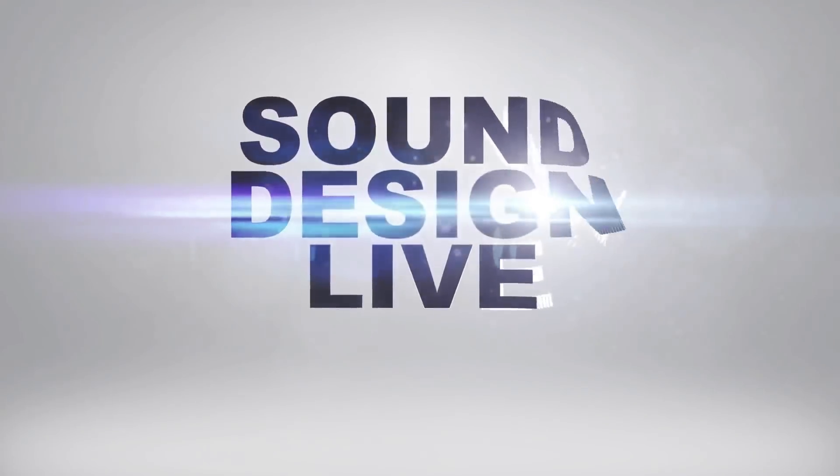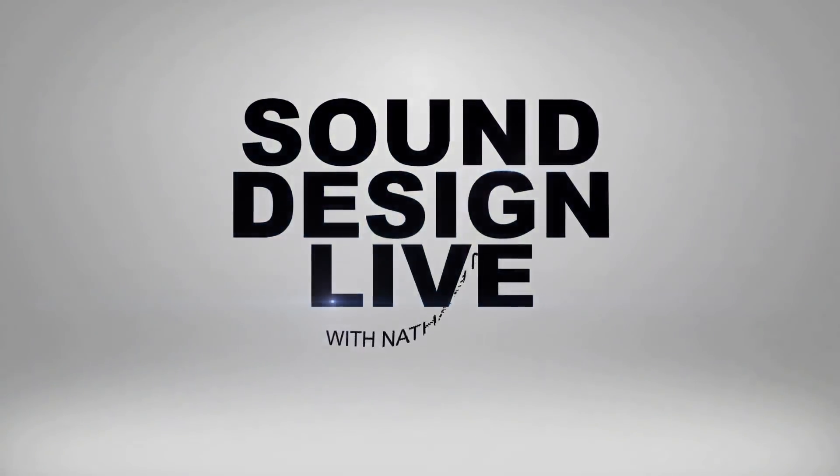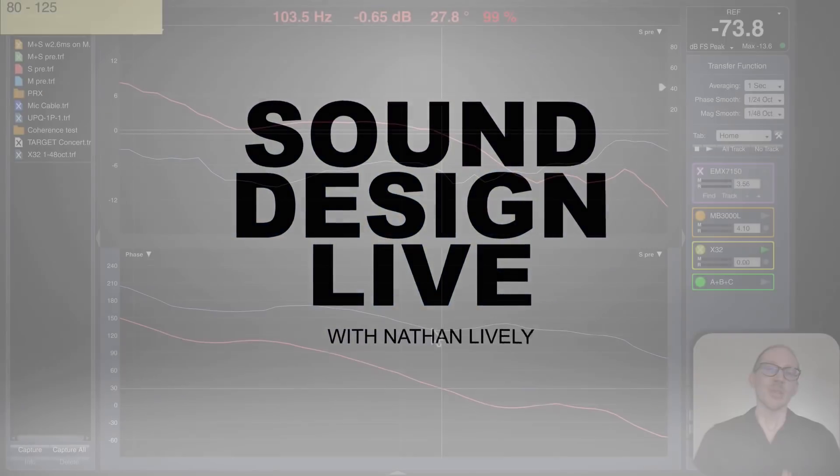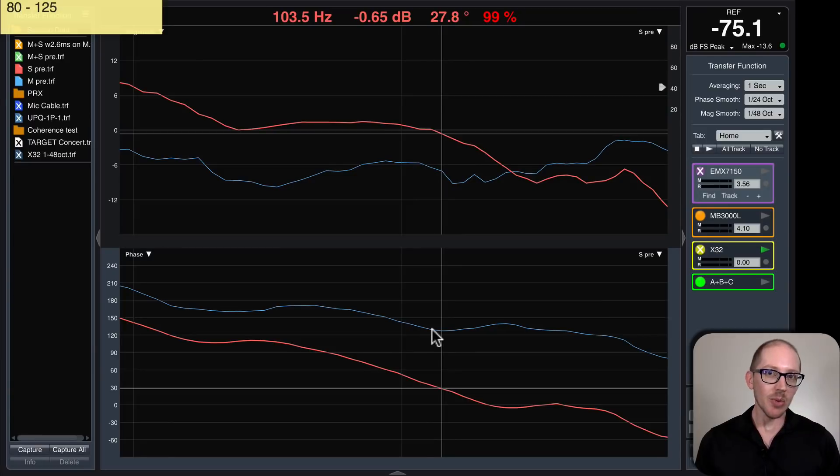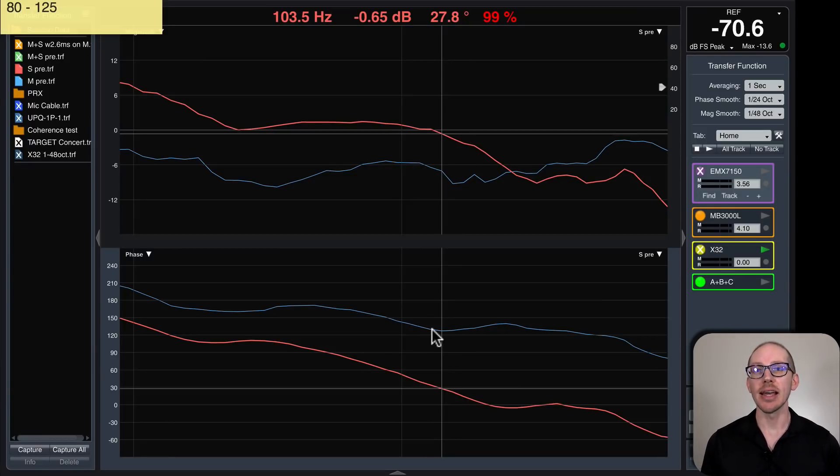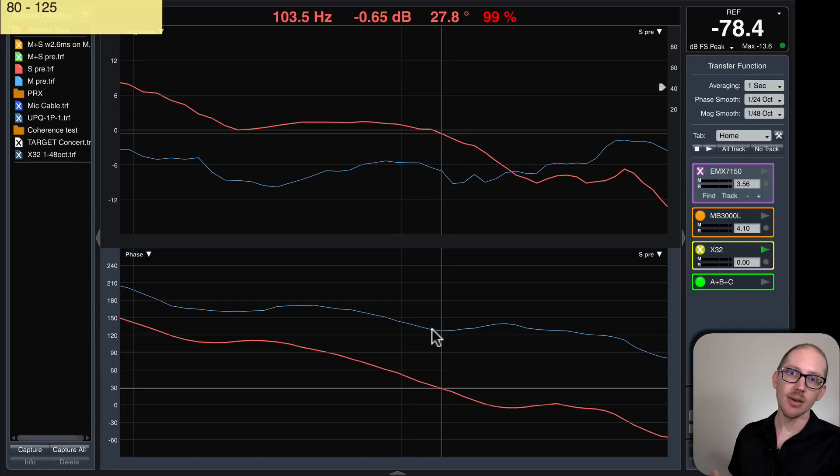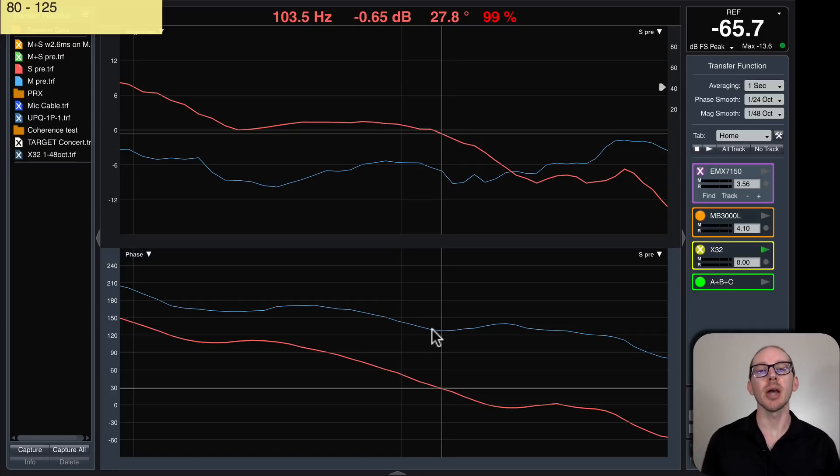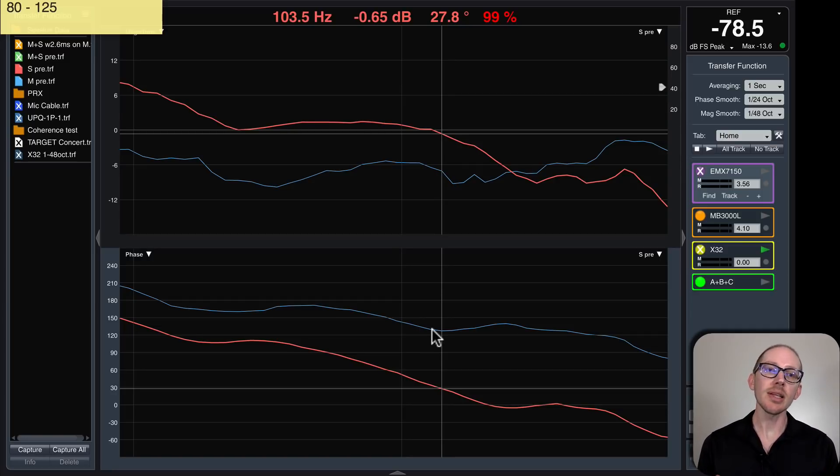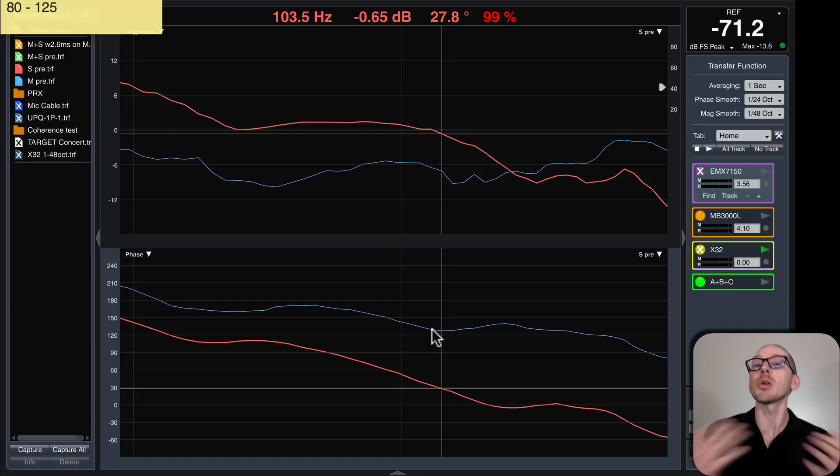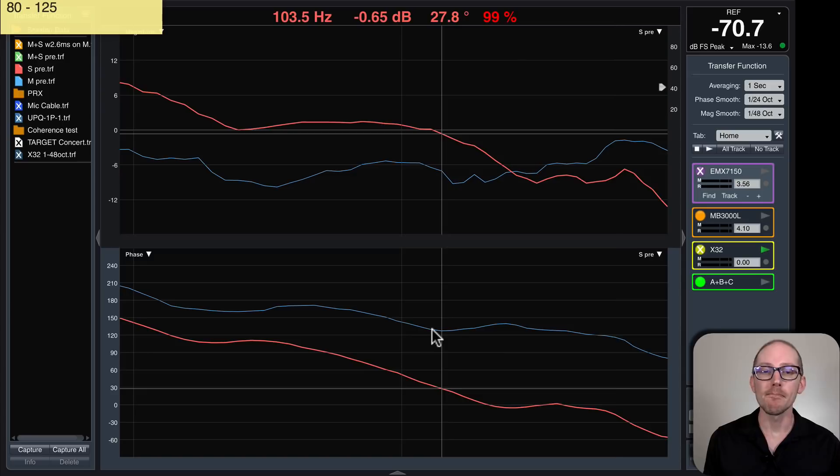Sound design. So in the last video we discovered that we are not phase aligned through the crossover region with this main sub combination. So in this video let's talk about what to do about that.